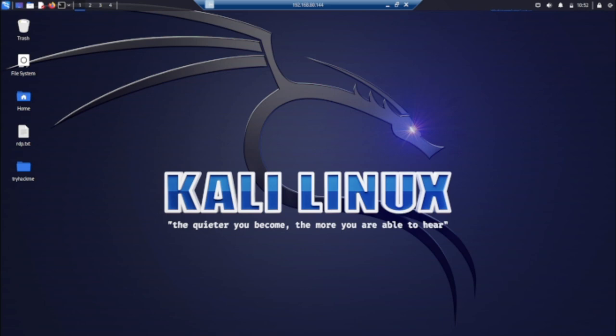Welcome back to another video. Right now, I want to discuss exploring Kali Linux. Let's talk about this cyber security beginner tutorial.